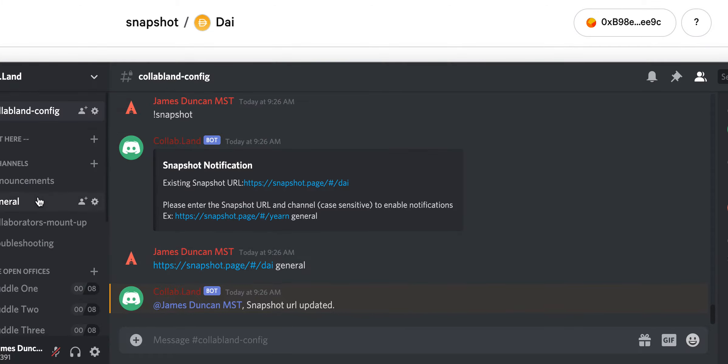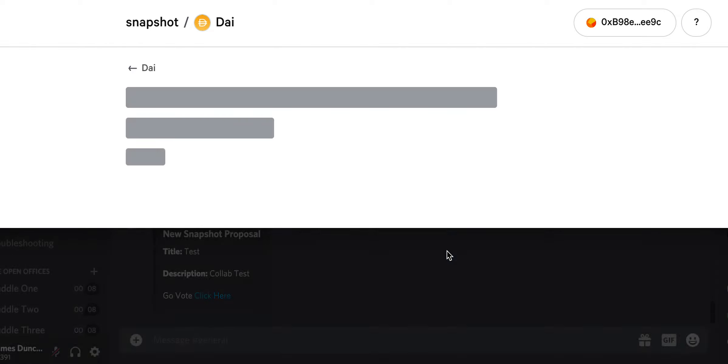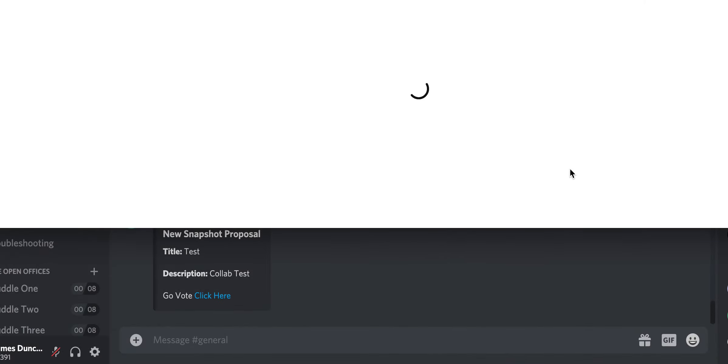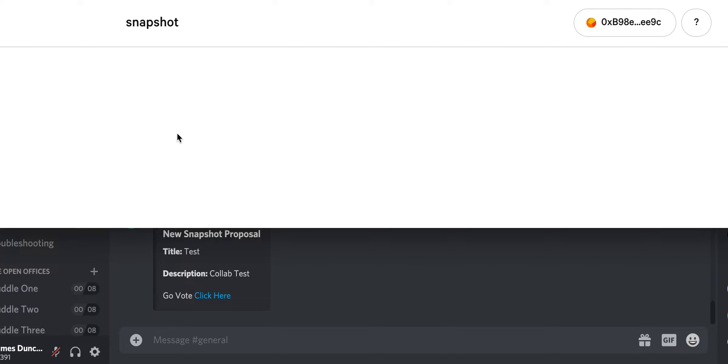And then in the general. Boom. Right there. New proposal sends you to the page so that you and your community can vote. Sweet.